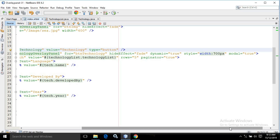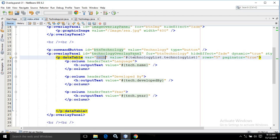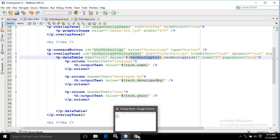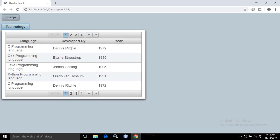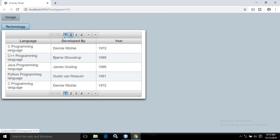The content of this Overlay Panel will be a data table, created using p:dataTable. It has the attribute rows with value 5, and the value attribute points to technology list — which is the name of the managed bean. The paginator is set to true. Once I click, you can see the data table with five rows and pagination at the bottom. This is because of rows=5 and paginator=true.